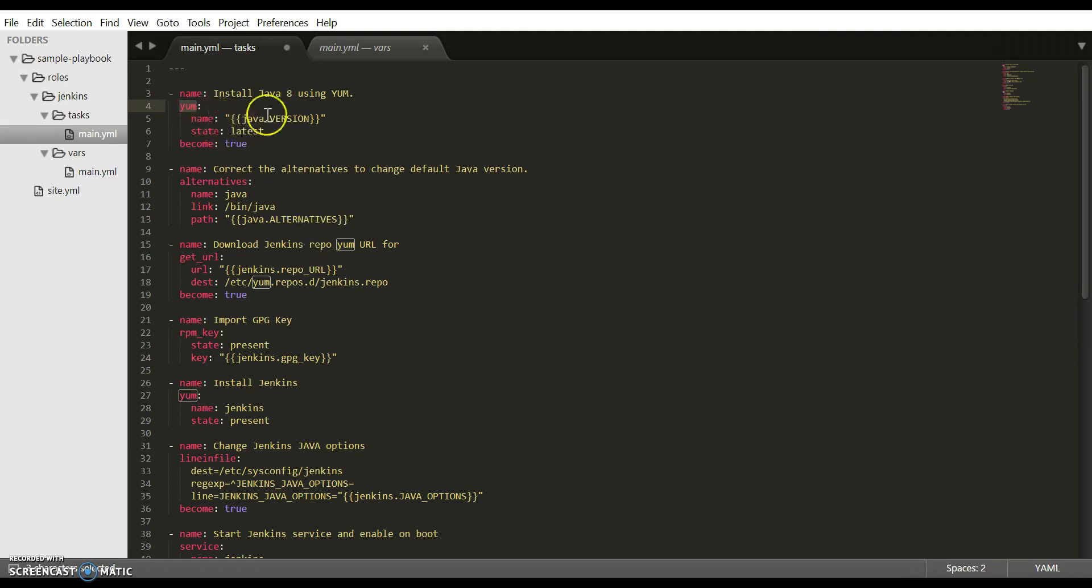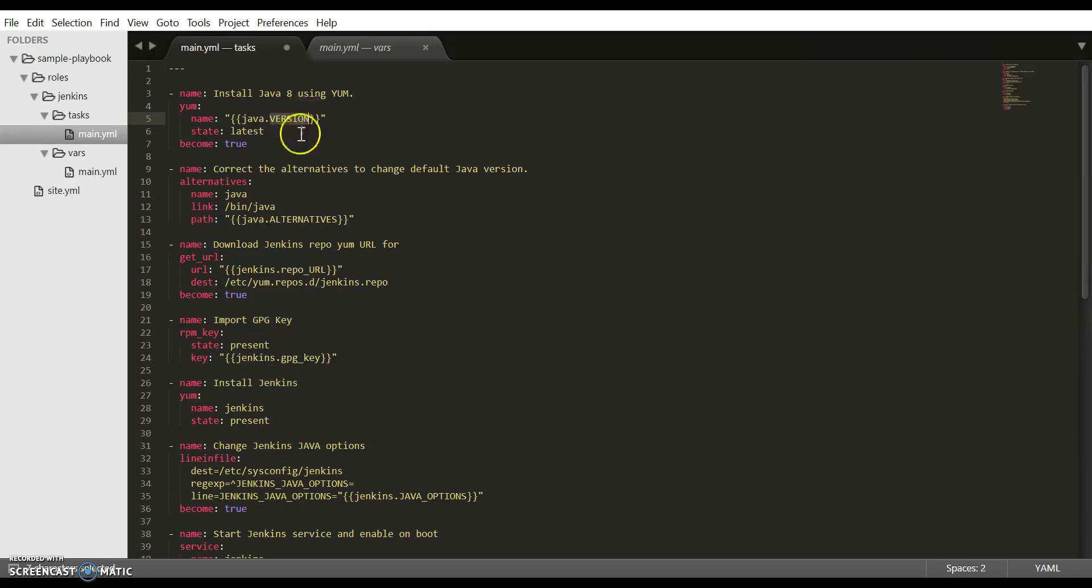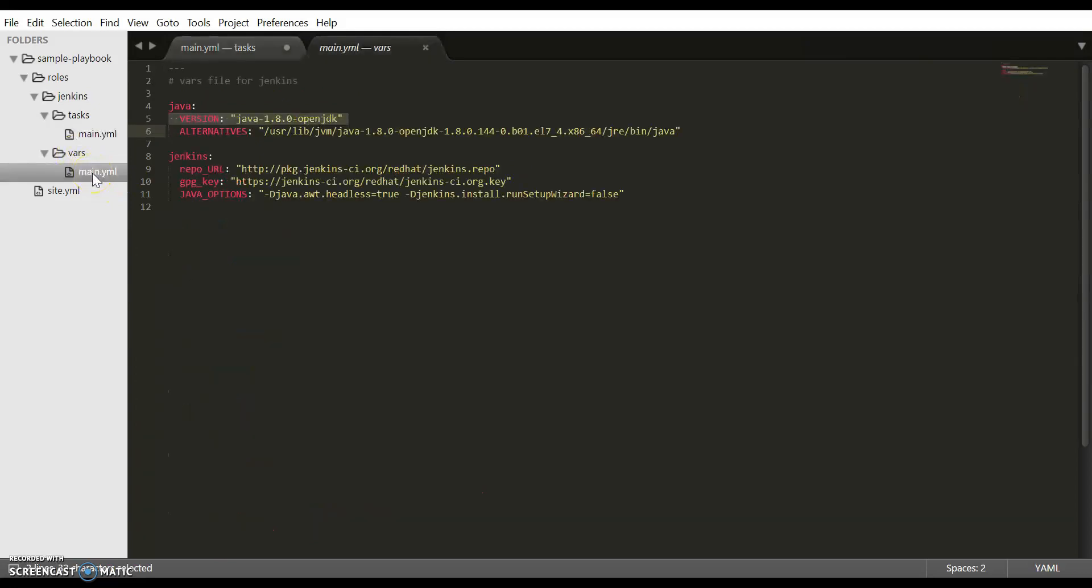Next is name. Here we have to specify the name of the package to install. You can directly specify the name of the package, but instead of hard coding it, I have variableized it and the value of this variable is present in the main.yaml file in the vars directory. Here we are using OpenJDK 8.